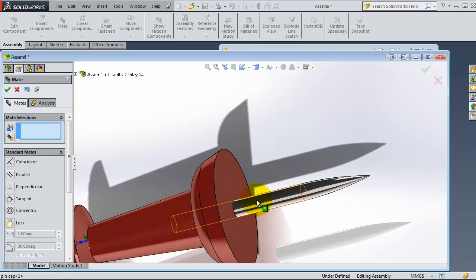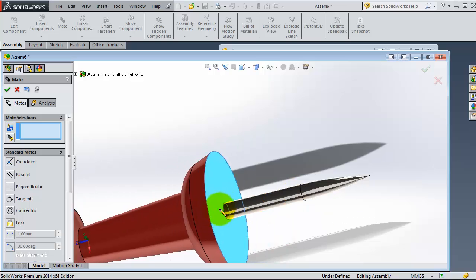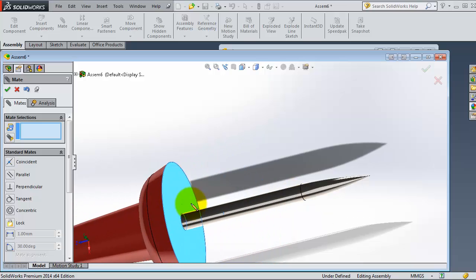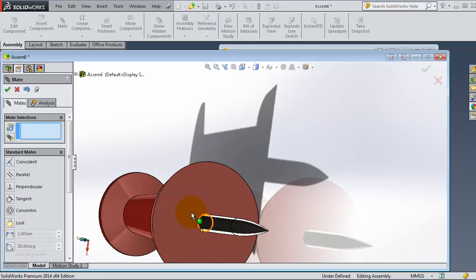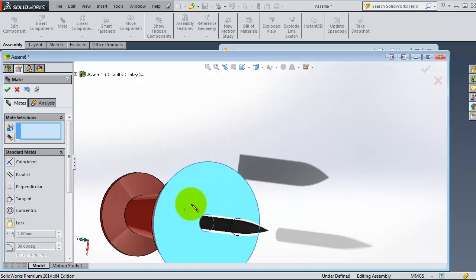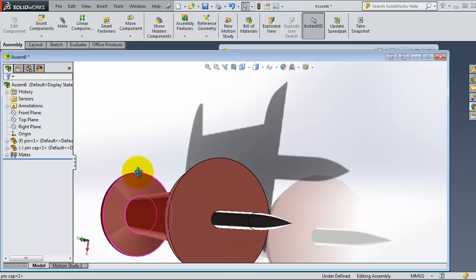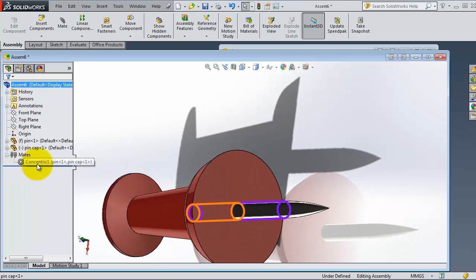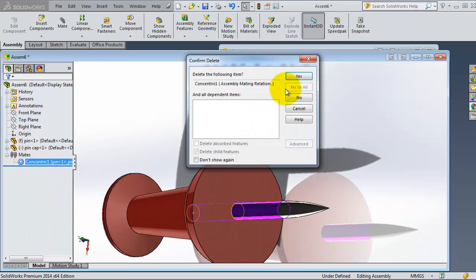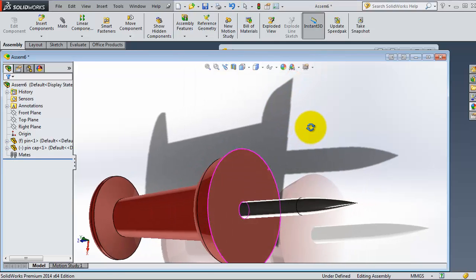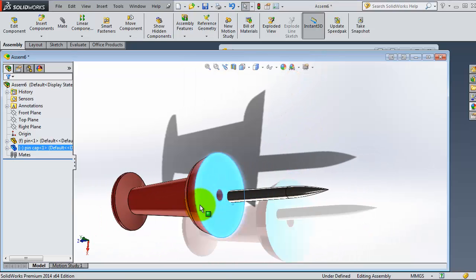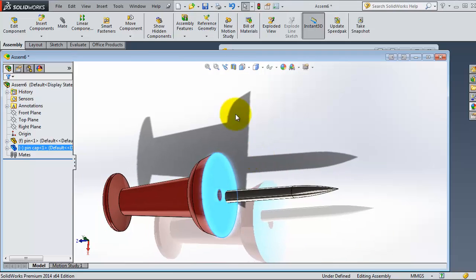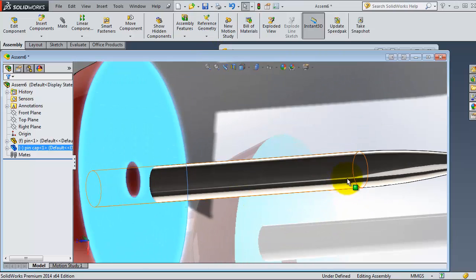So this is one way to use the concentric mate, but as you notice this part is moving but concentric to that cylinder. So let's just delete that mate and show you another way to create that mate.